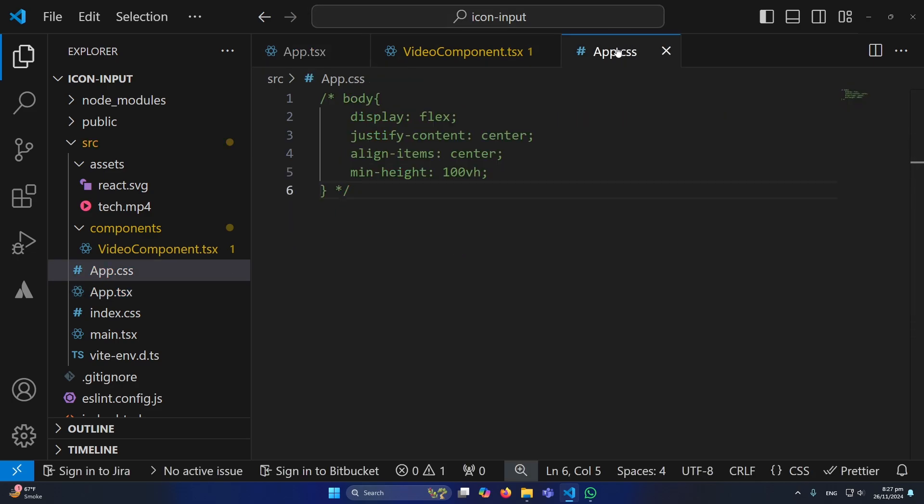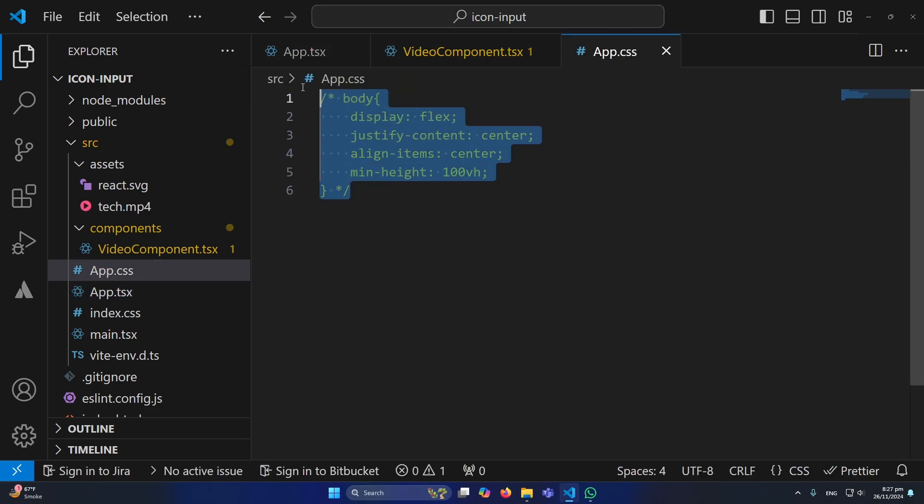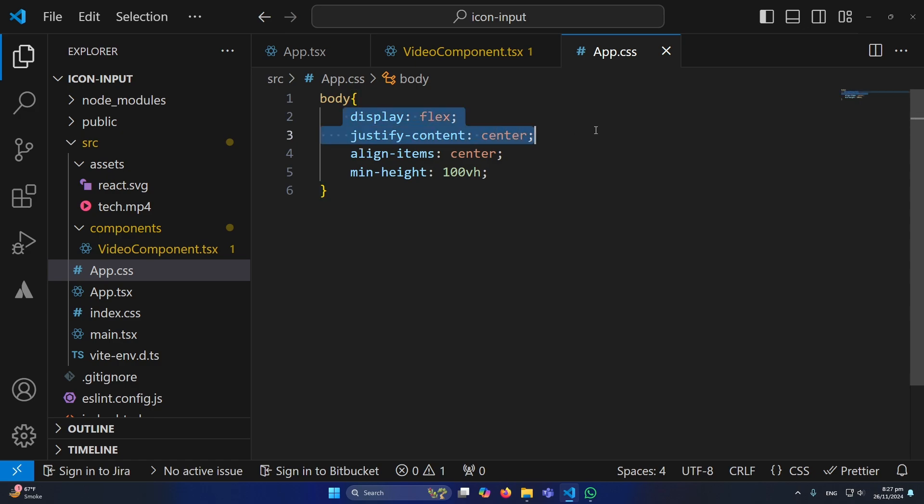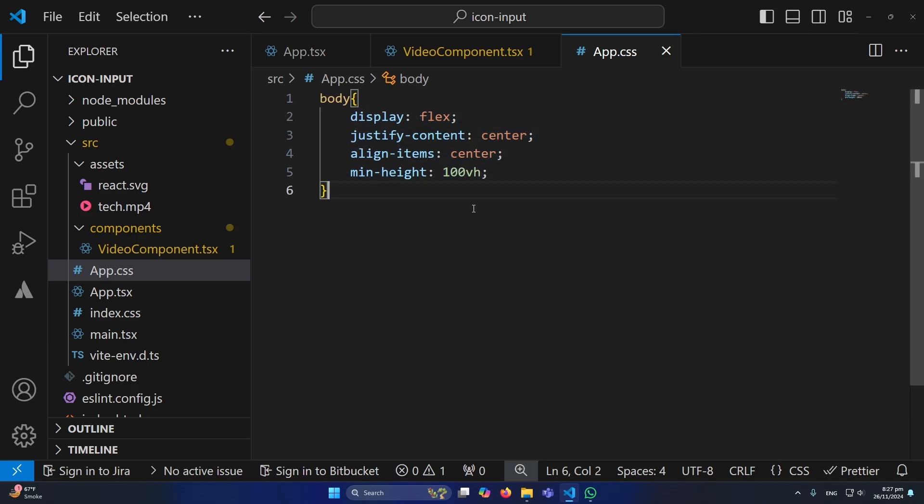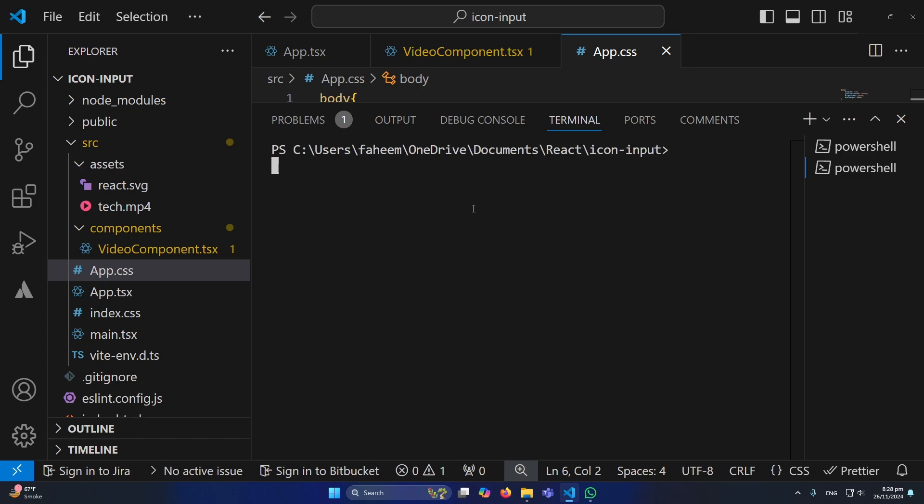One thing, if you can see in my App.tsx I have written some CSS which is display flex, justify-content center, align-items center, and minimum height 100vh. These properties will align our content in the center position of our screen. Now I am going to run the app so you can see the output.